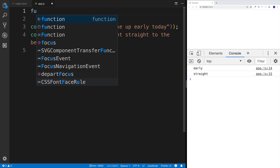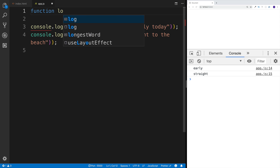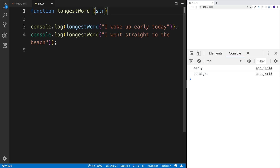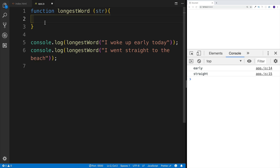First and foremost, we're going to create a function. For that, we need a function keyword, then we're going to write the function name which will be 'longestWord'. And then it's going to take a parameter, we're going to be passing in the string. So that obviously is our parameter, and then in the console log, this is going to be the actual argument that we're passing.